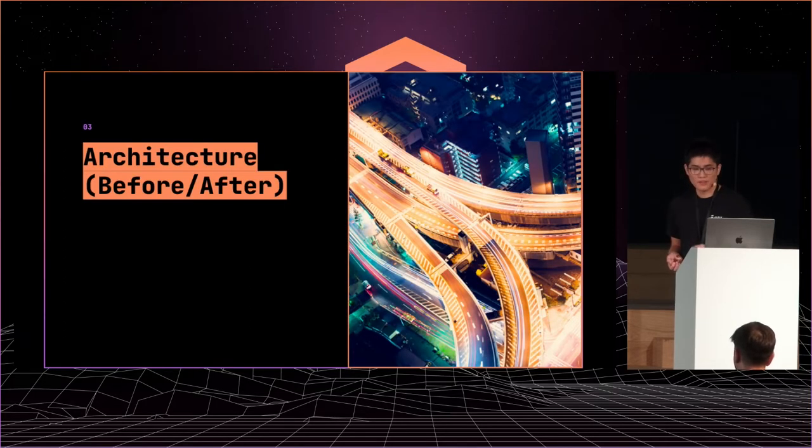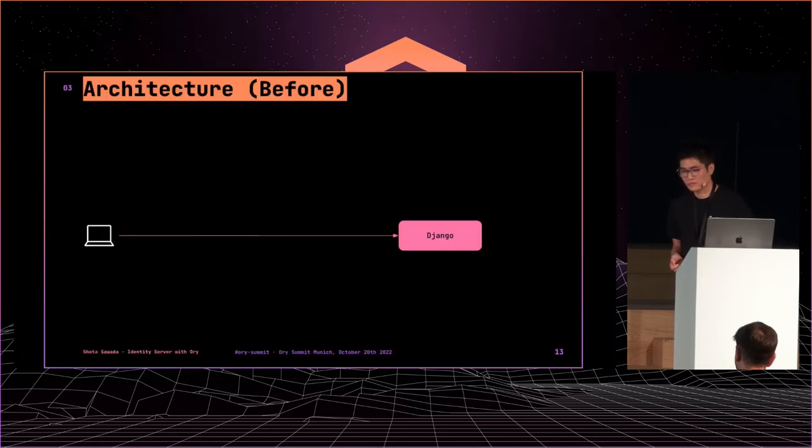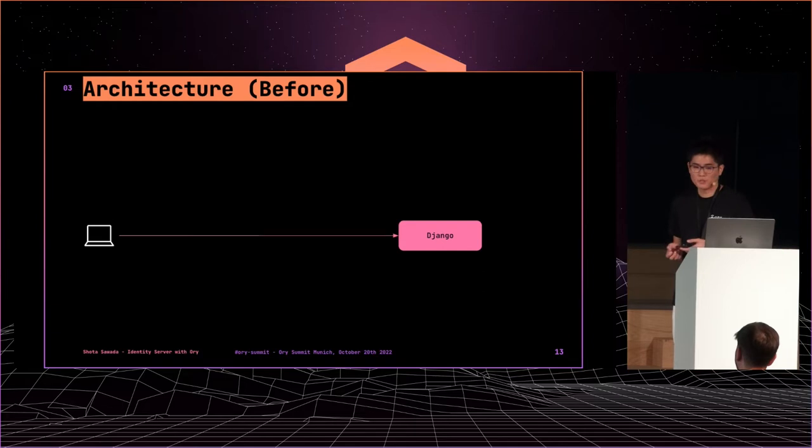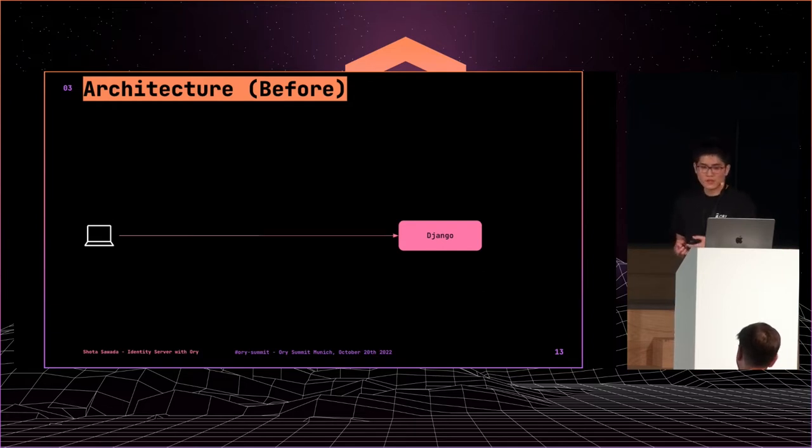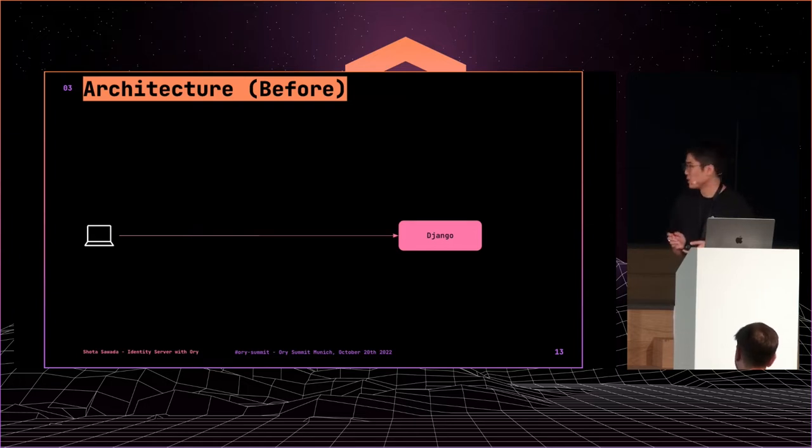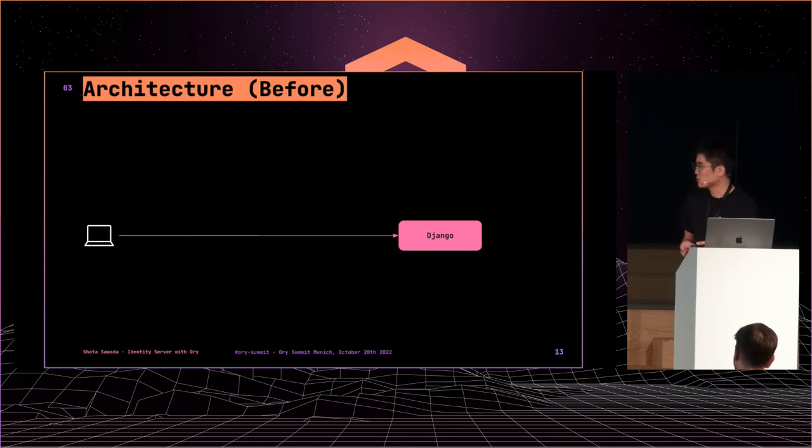Then next, I will show how we changed the architecture. This is the identity server architecture before we replaced it. This is a Django system. It features just account management and account federation by OpenID Connect. This is super simple.